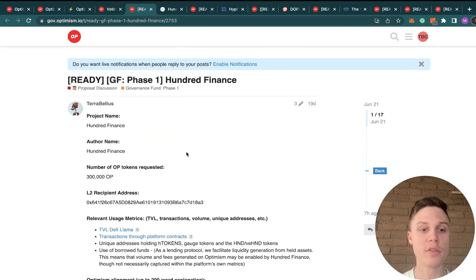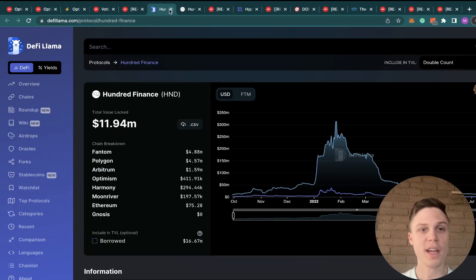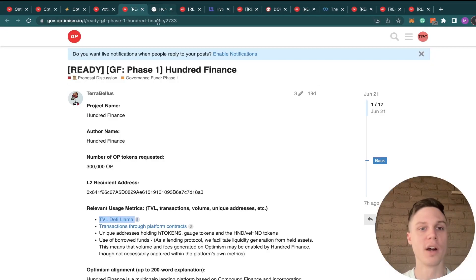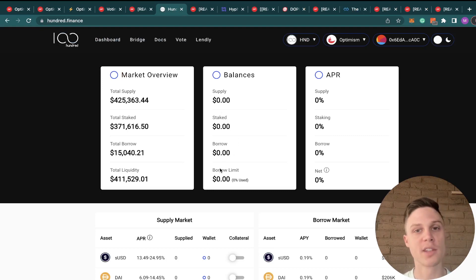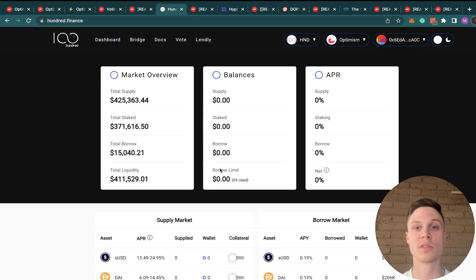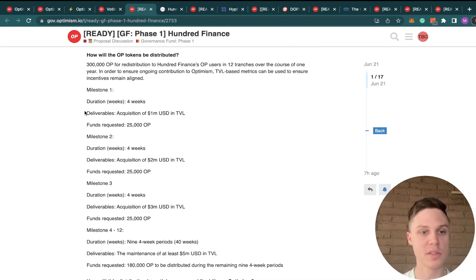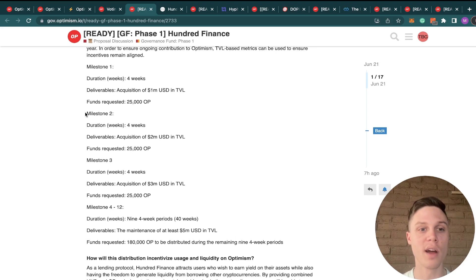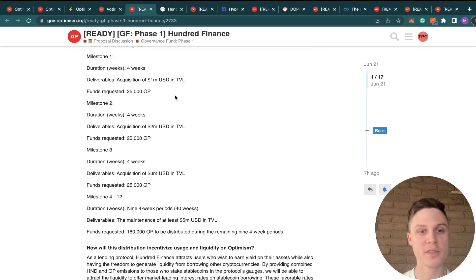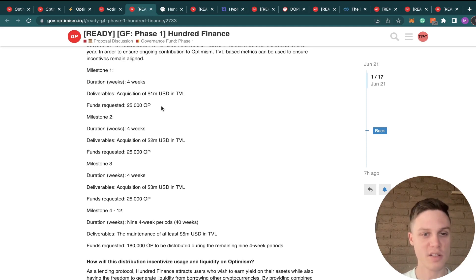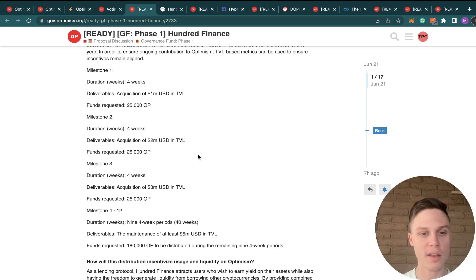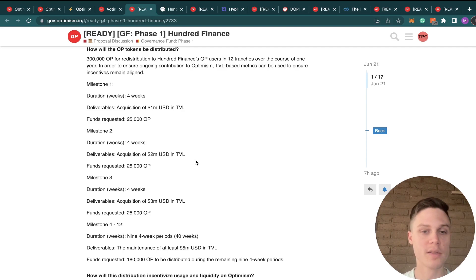Next up, we have 100 Finance, which is requesting 300,000 OP tokens. They currently have 11 million in total value locked. And I hadn't heard of them before, but there are some things about the proposal that I actually really like, and I would like to see more of in proposals going forward. As part of their proposal, they have a series of milestones that they would need to hit in order to unlock the future OP allocations. And these milestones are all based around the total value locked on Optimism. Because the allocations start small, and they only increase as the TVL on Optimism increases, I think that their incentives are very well aligned with the Optimism network, and so I'm voting yes on this proposal.